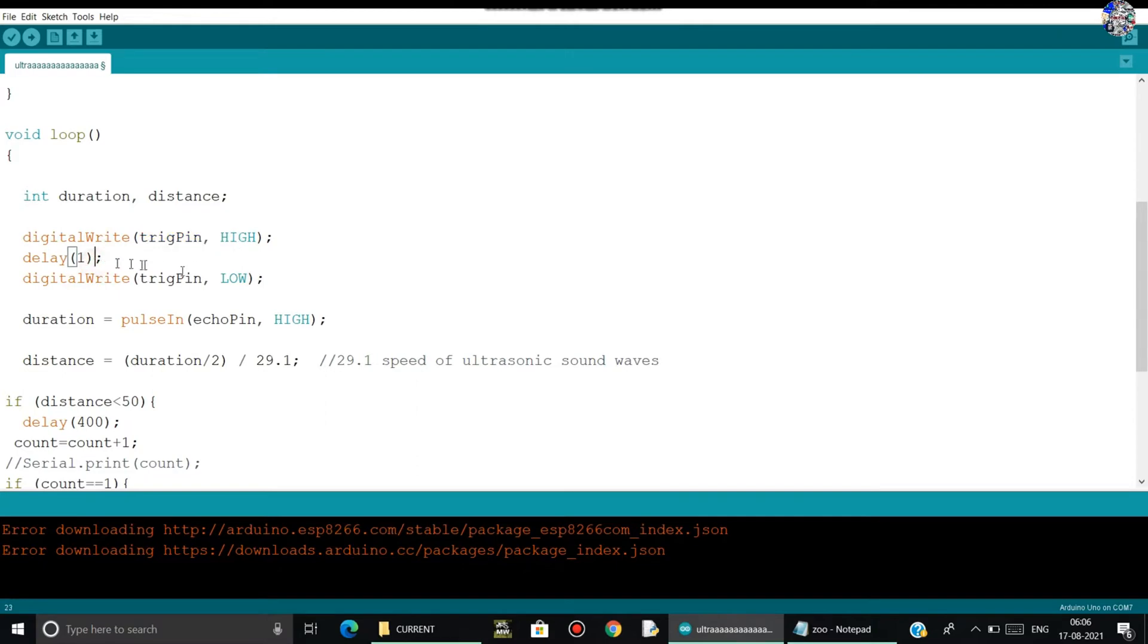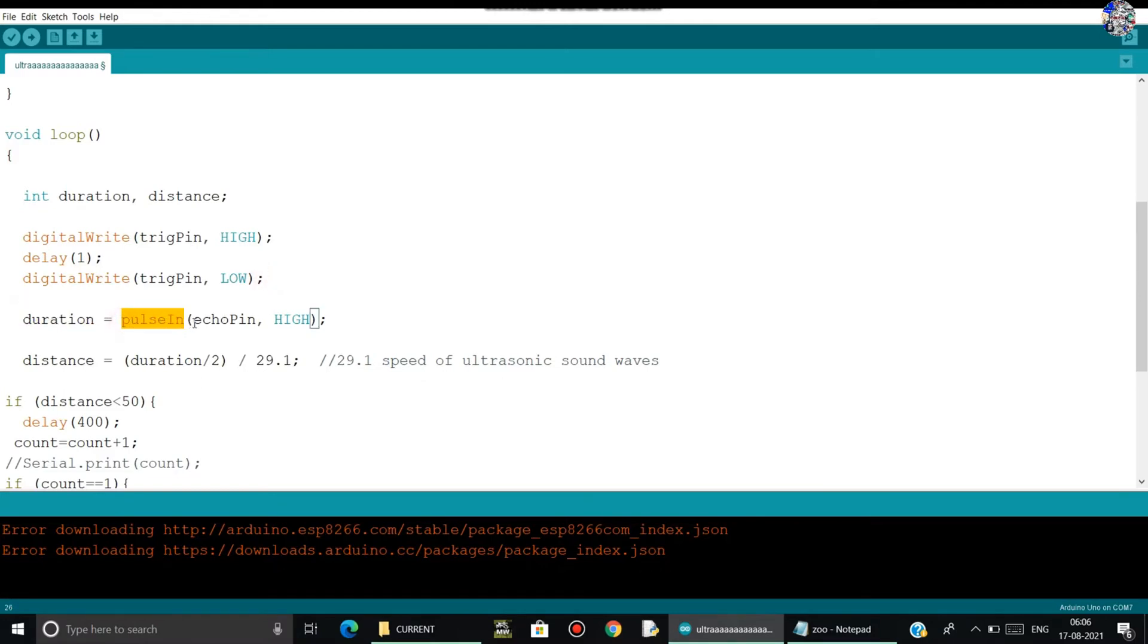Then after one millisecond, it will go low. It will generate a pulse that high, low, high, low. Then in the duration, I am storing this data as pulsing, and it will generate a pulse. To read that, I will use a pulsing command.